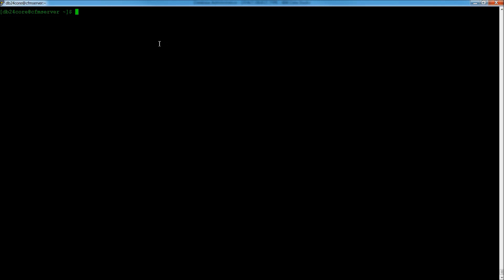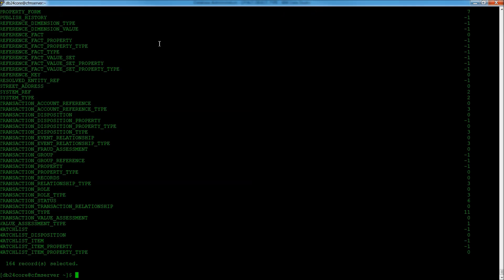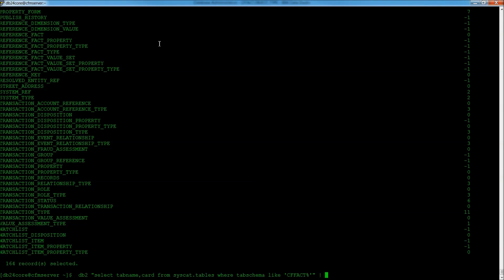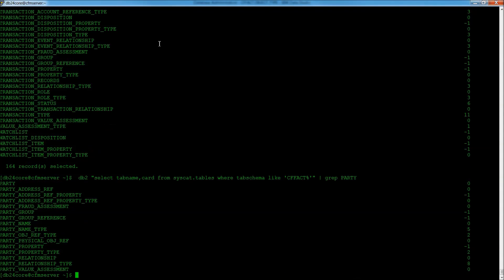And then, we want to essentially run the same command. But this time, rather than do a grep for object, let's do a grep for party. And again, grep will take this long list and then filter it. So, we're only looking at a sub part of it where we want party. And take a look.